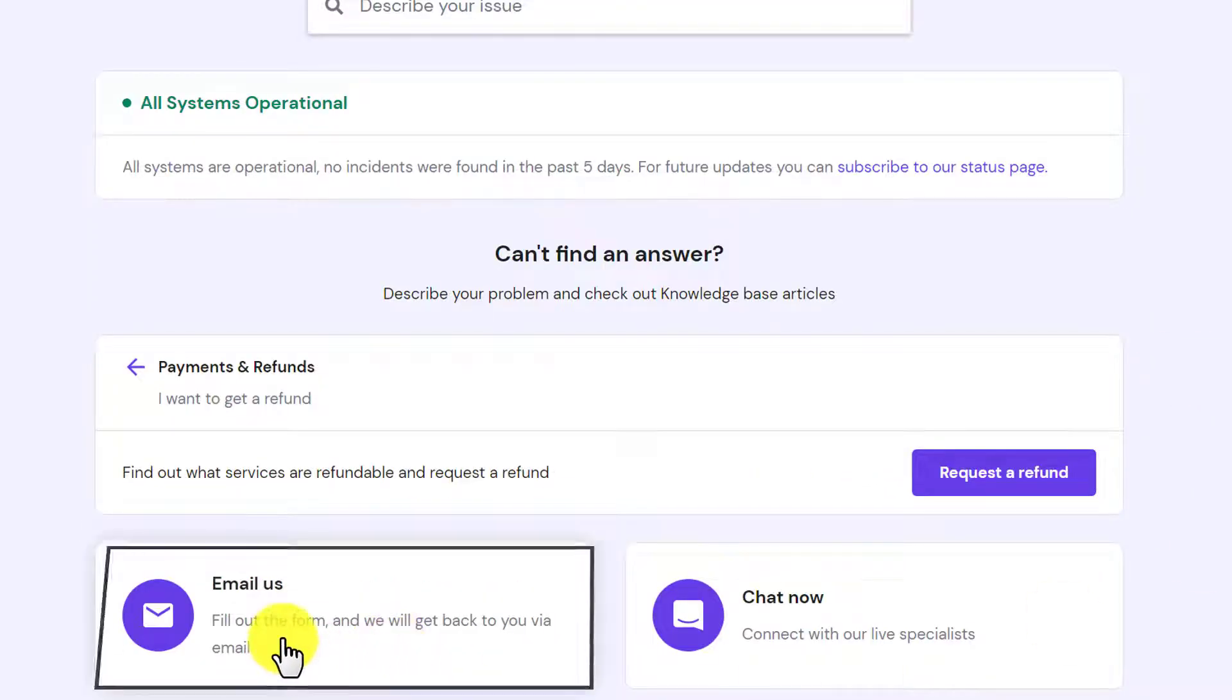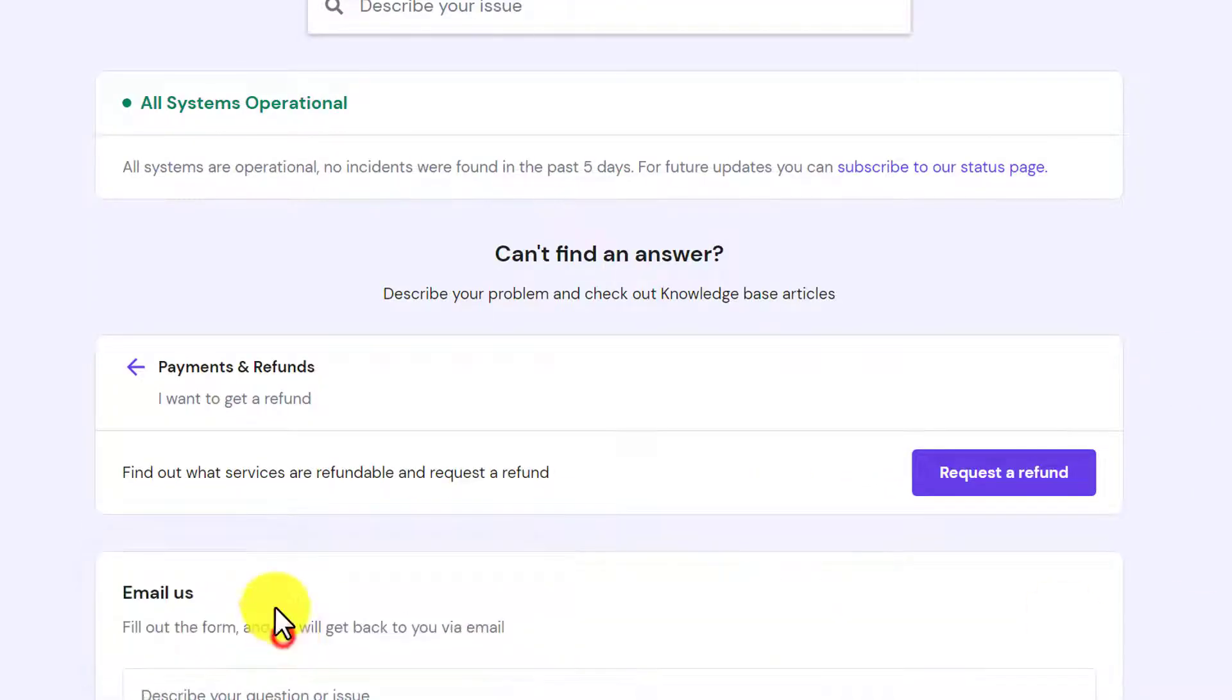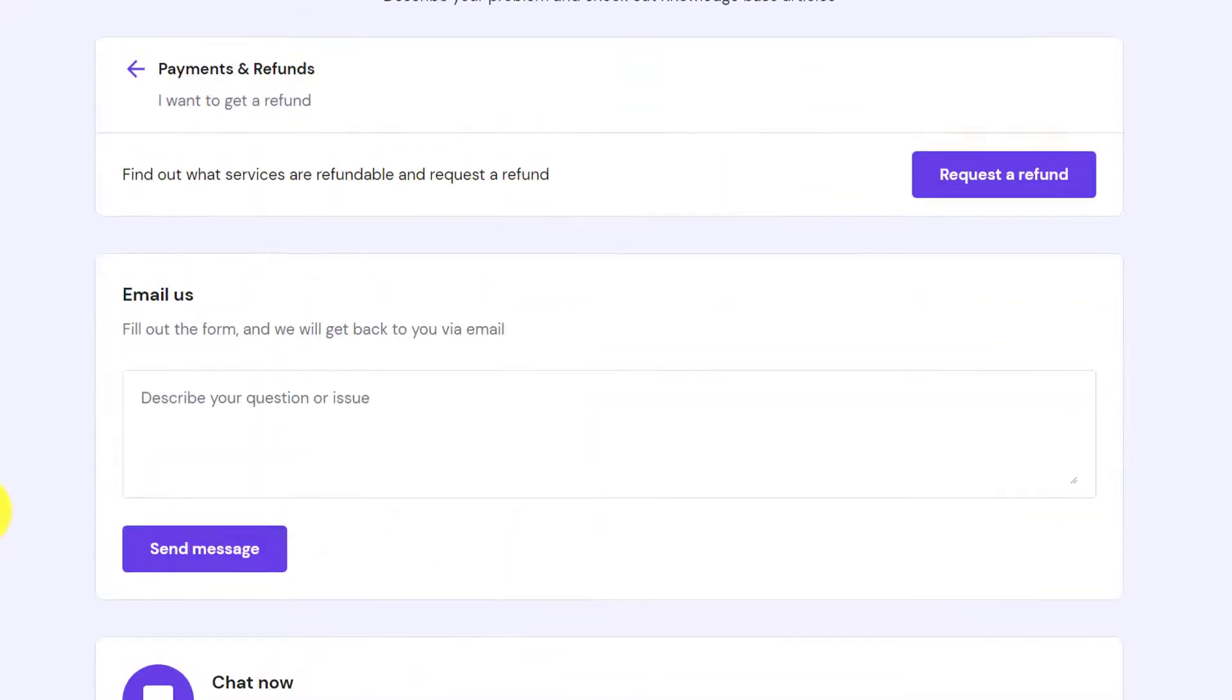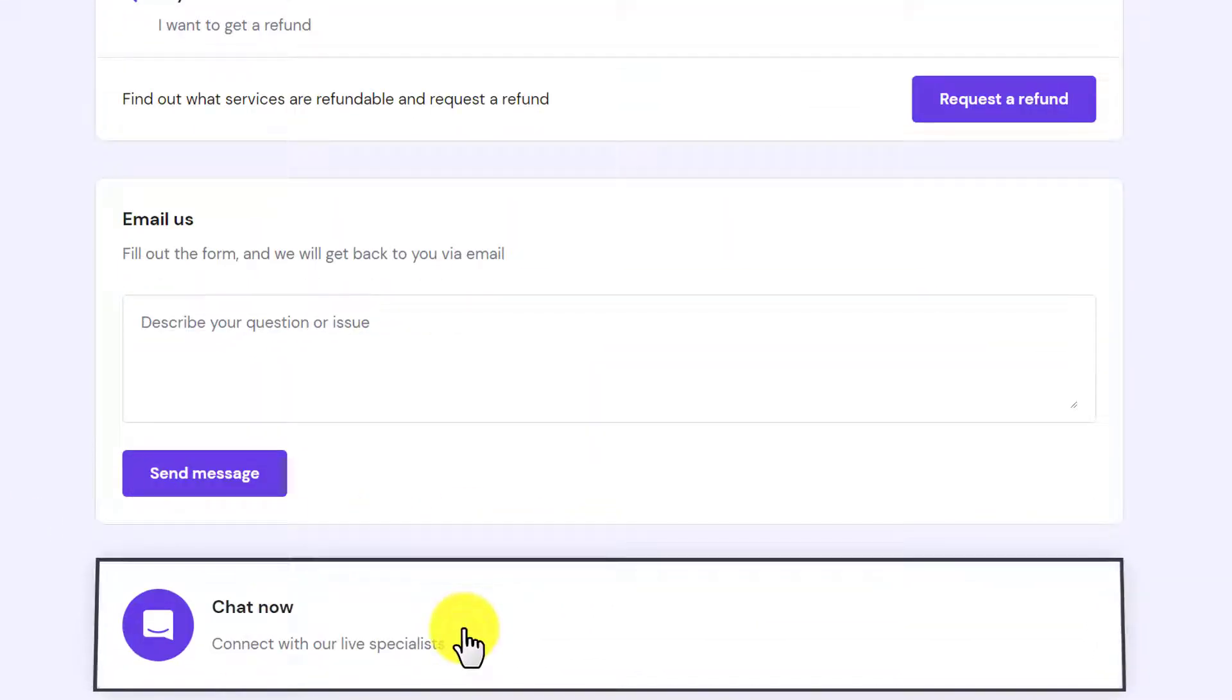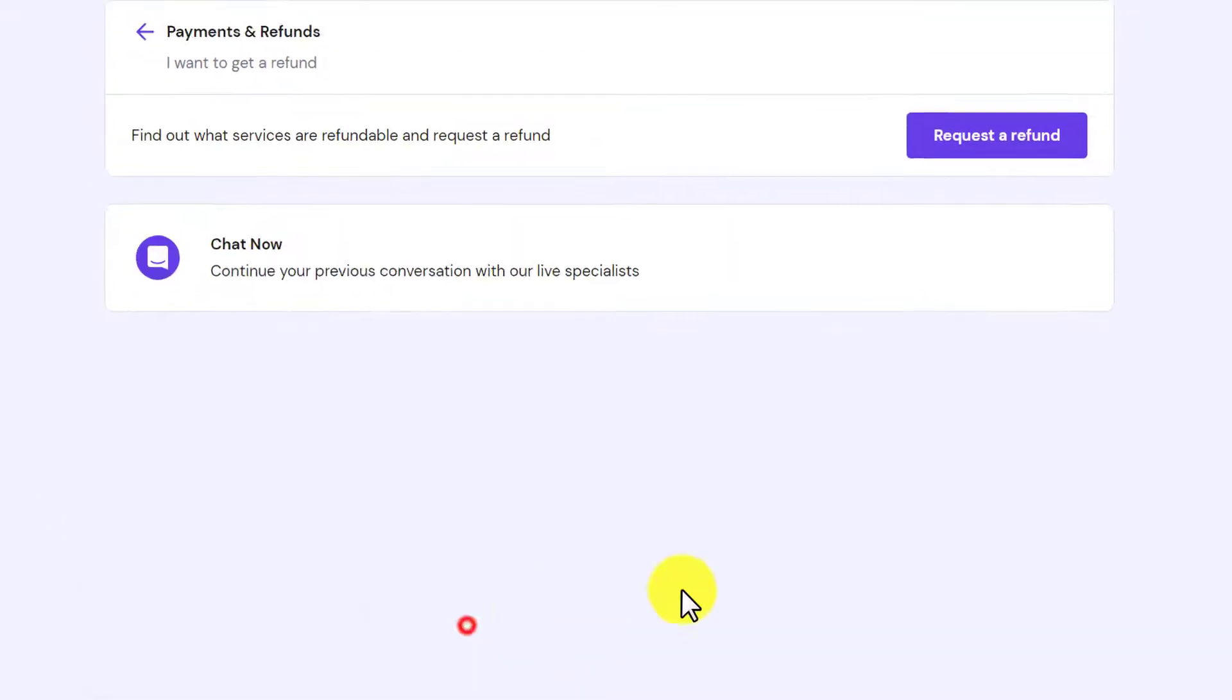And now from here you can email Hostinger for your refund or you can chat with the Hostinger agent and you can ask them for the refund.